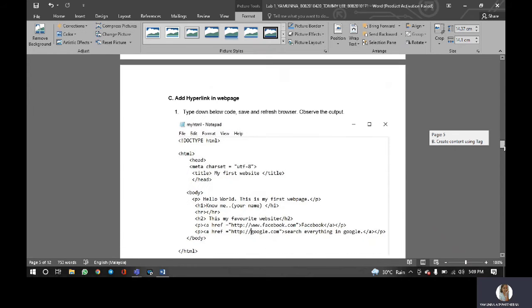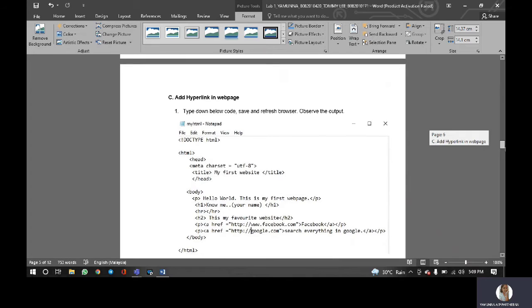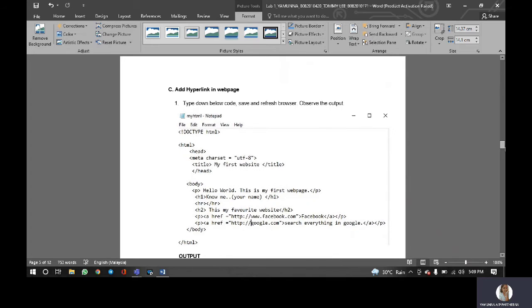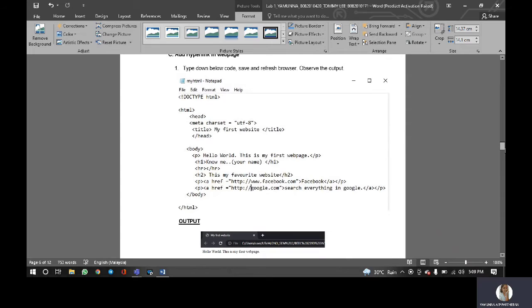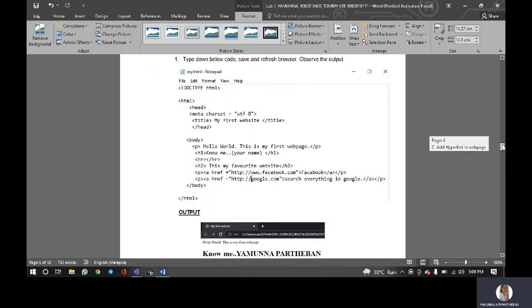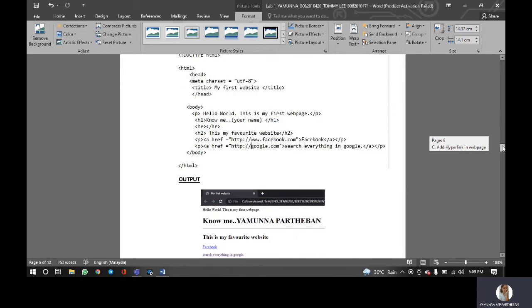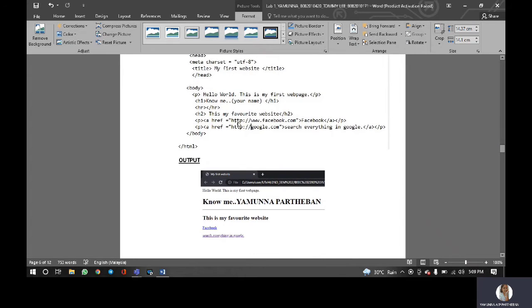For the next part C is add hyperlink in the web page. As usual, we type down the below code. In this, we have been added this hyperlink, which is www.facebook.com and google.com.